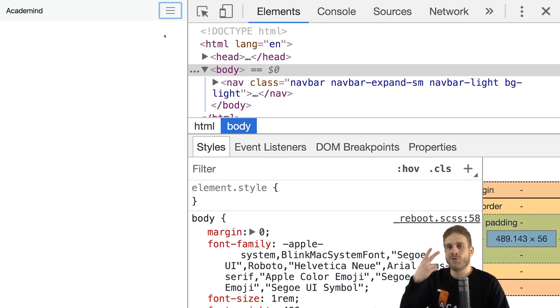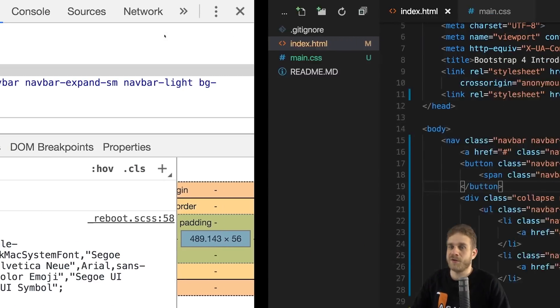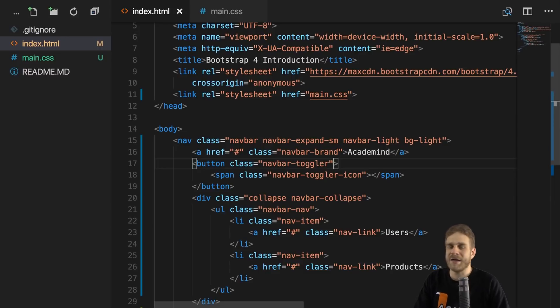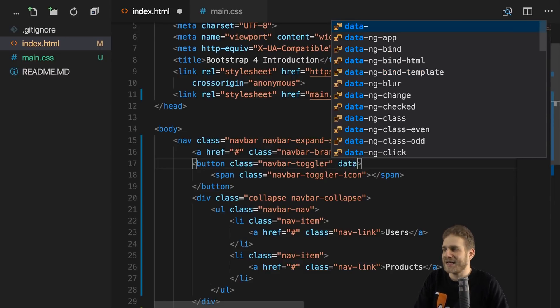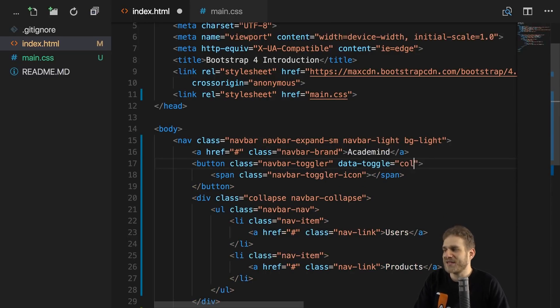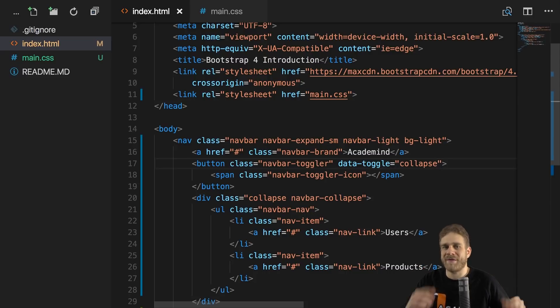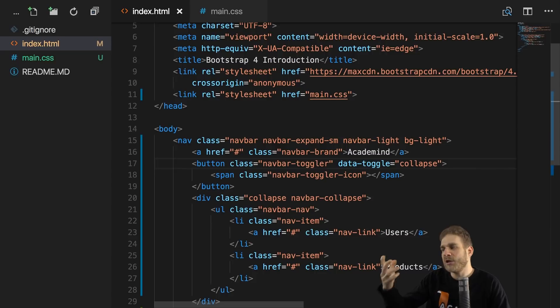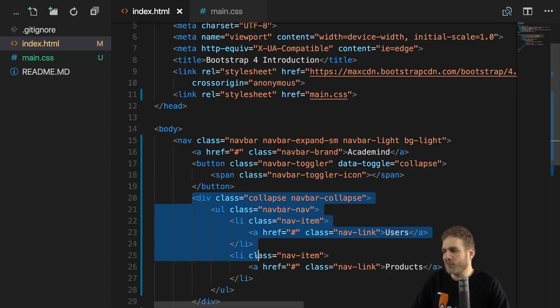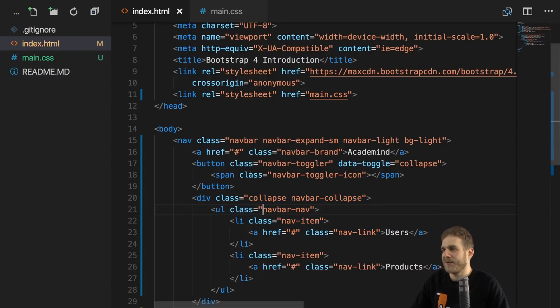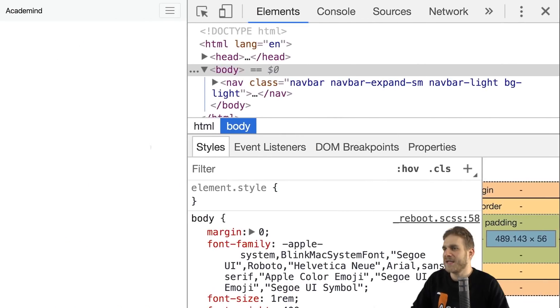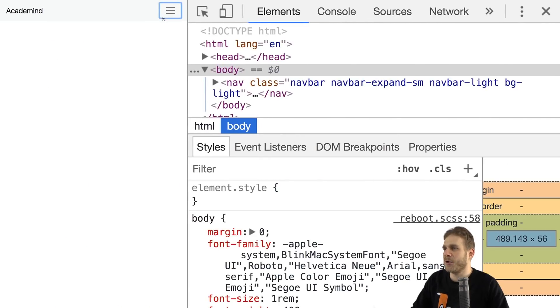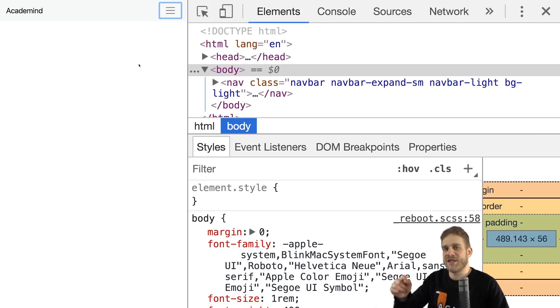This has two reasons. The first reason is that we need to add something to that button to make it work and that is the data-toggle property or attribute, I should say, which we set to collapse. Now, this will be used by Bootstrap's JavaScript package. It will automatically listen to clicks on that button then and it will open the menu for us and close it if it's open, all of that done automatically. The problem is even with that change, if we reload, nothing happens. The reason for that is very simple though. We haven't included the Bootstrap script packages.